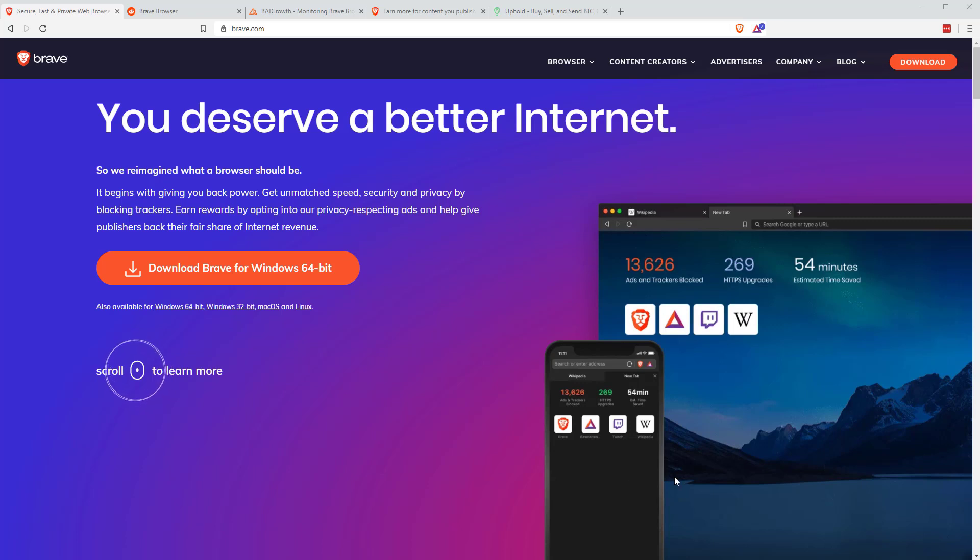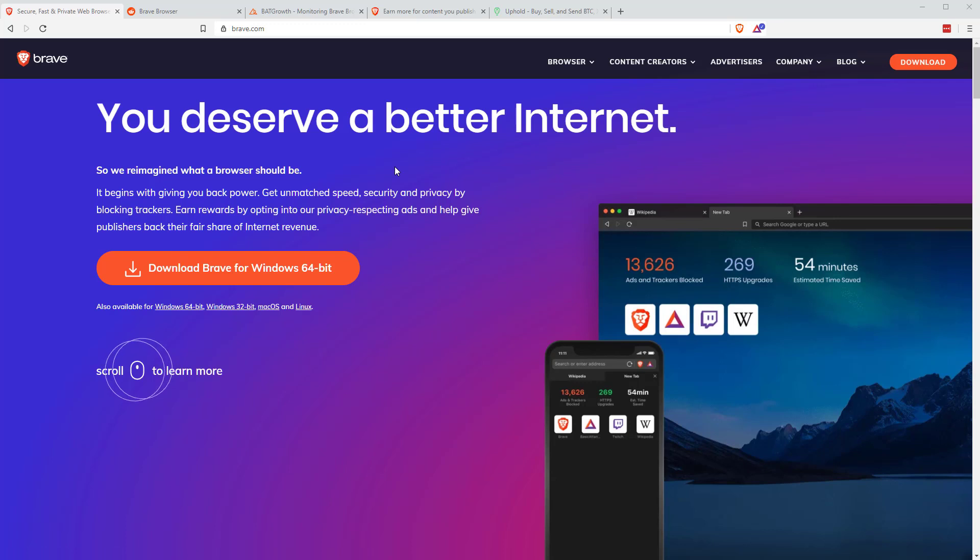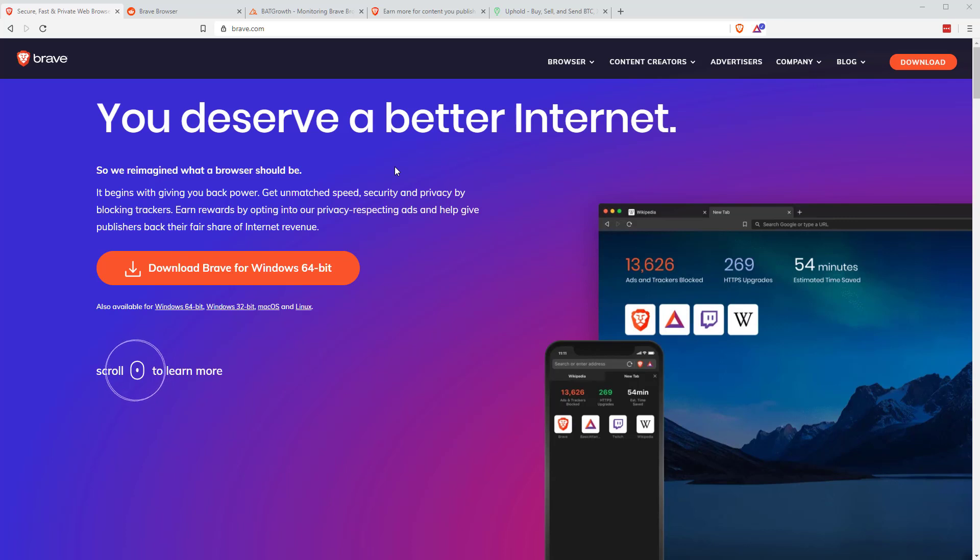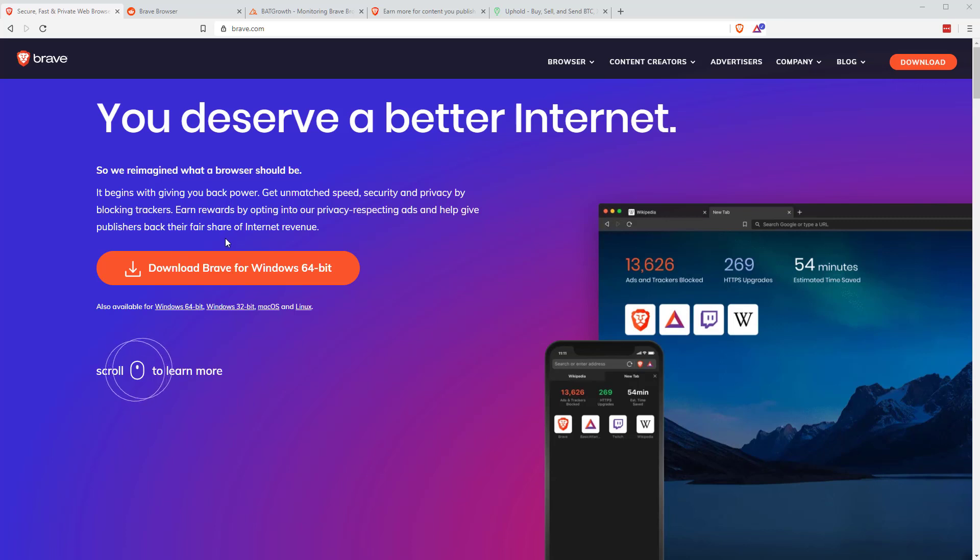So let's start with the website. Brave.com is the website, you can download it from here. I will put a link below where you can download the software from. It is an affiliate link. It doesn't cost you anything, but I believe if you download it through my link and sign up, then I receive a few BAT. I'm not sure if you receive a few as well.